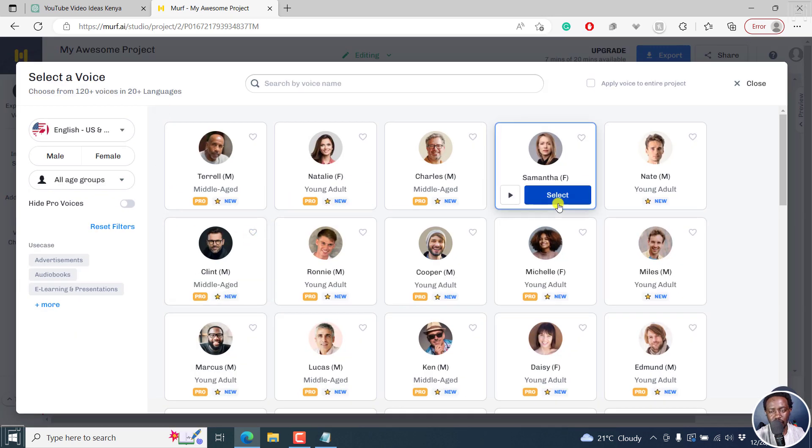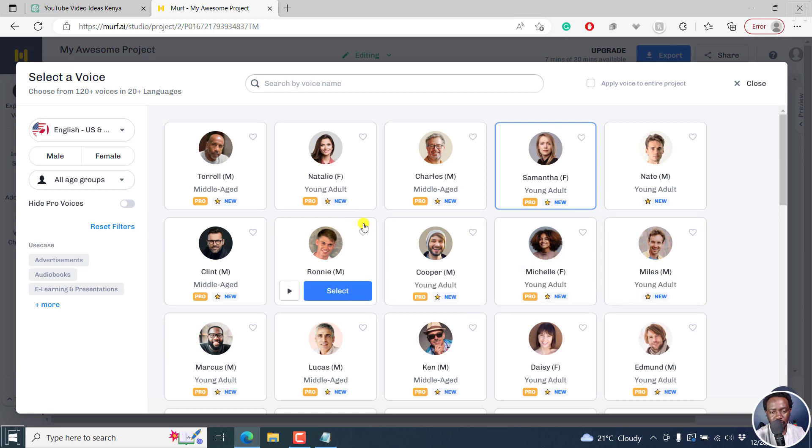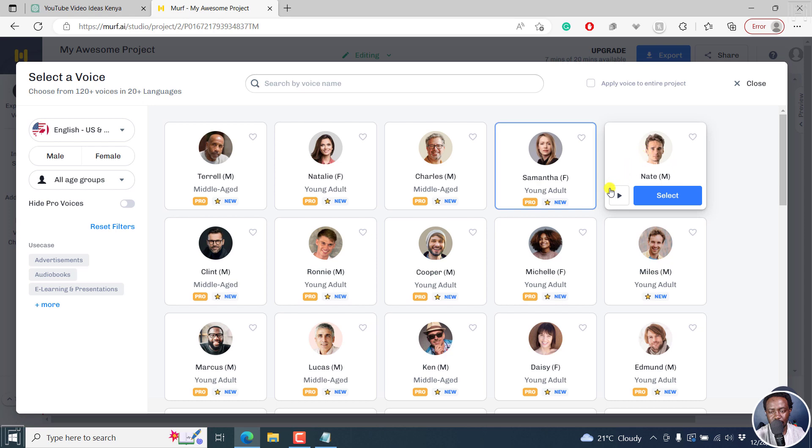you can change the narrator probably to somebody that you want. Let's say we go with something like, let's say, Nate. You can listen to how he speaks.